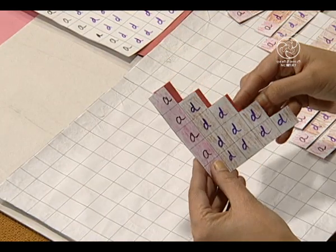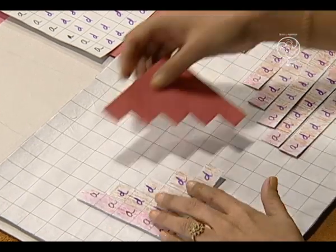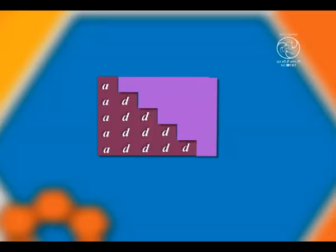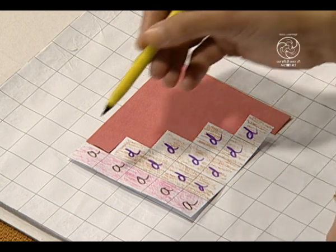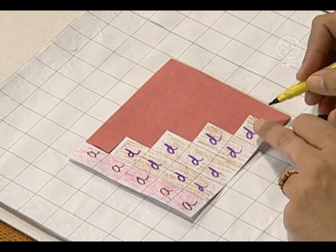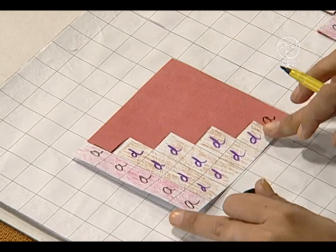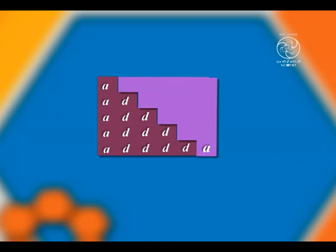We will take the replica of this piece from the colored sheet. This is the replica and we will place these two pieces together. A new shape is obtained and this is the shape of a rectangle. Observe the sides of the rectangle — this side is 5 units and this side is 2A plus 4D.